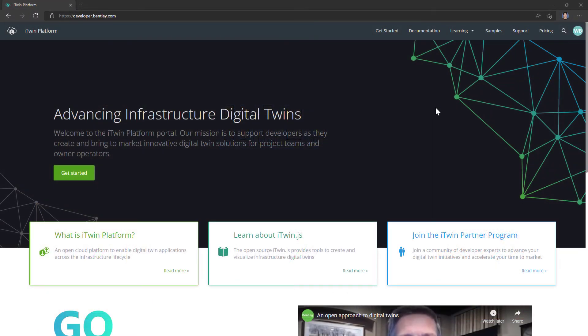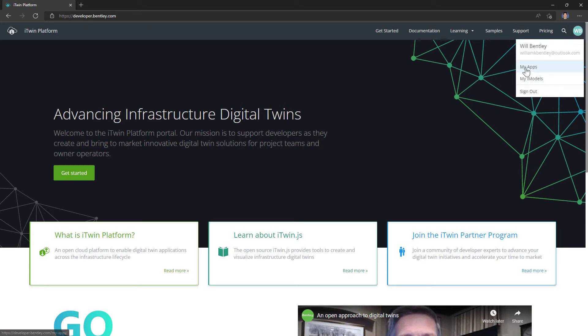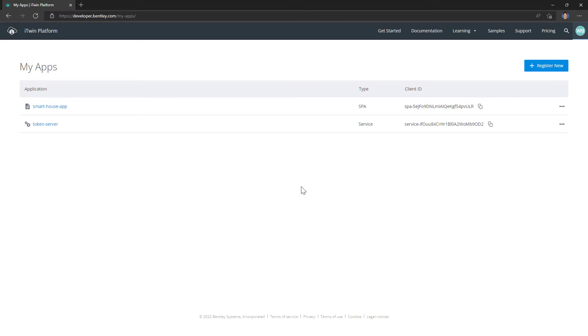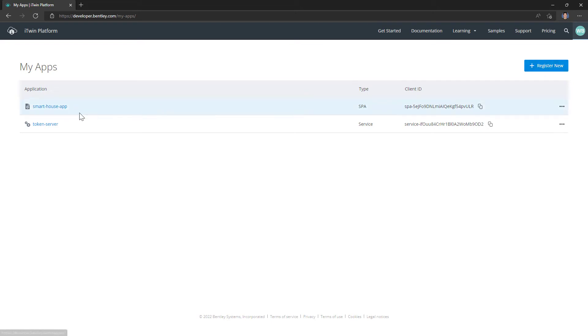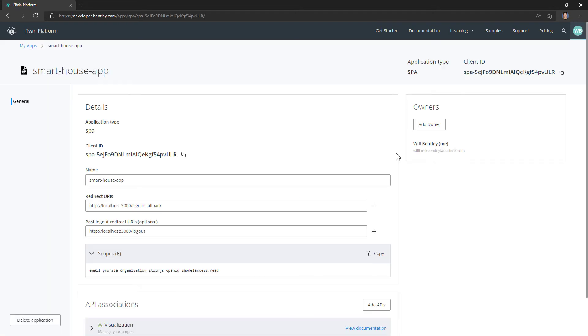So how would one accomplish this? You come to developer.bentley.com, in the top right you select my apps. I already have two registered under my account. If you didn't, you would click register new button here. I'm going to click on this app to edit it.